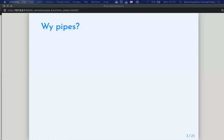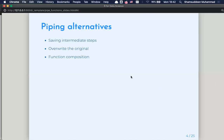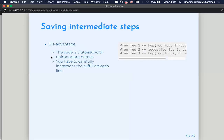There are many piping alternatives that we can use to achieve the same thing, but pipe brings an alternative way in which you can do things faster and also more readable. The first alternative is saving intermediate states, the second is overriding the original, and the third is using function composition.